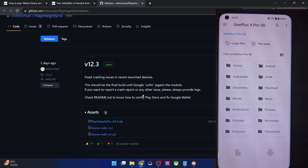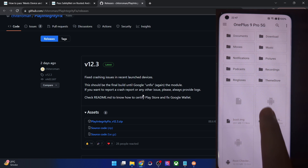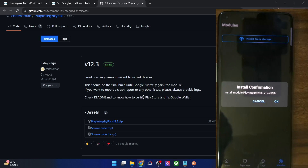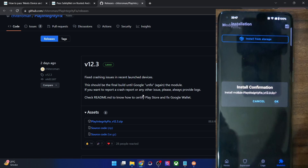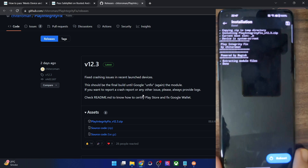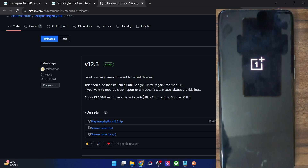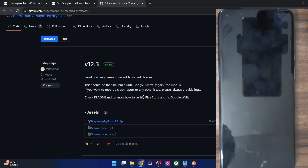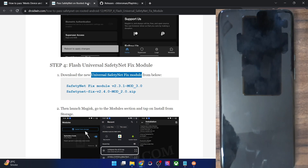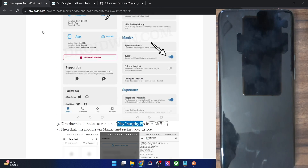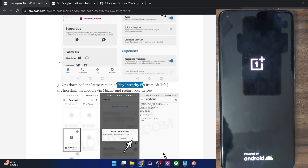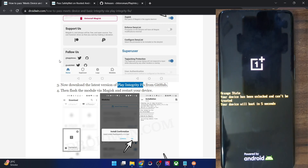Tap on Install from Storage and select the module. Tap OK and it will now flash the module. Once that is done, just tap on Reboot. Your phone will now reboot to the OS, which will take only a few seconds. The module flashing takes only a few seconds and our phone should now boot into the OS.